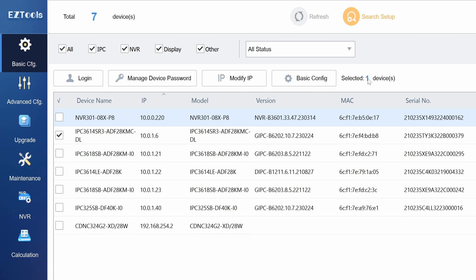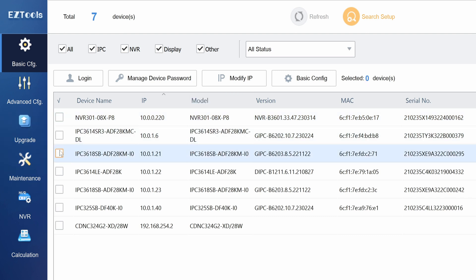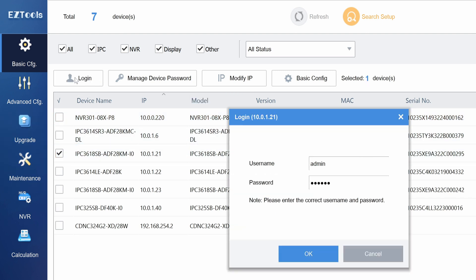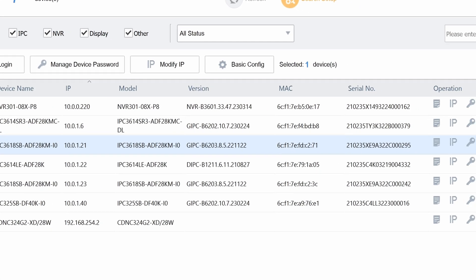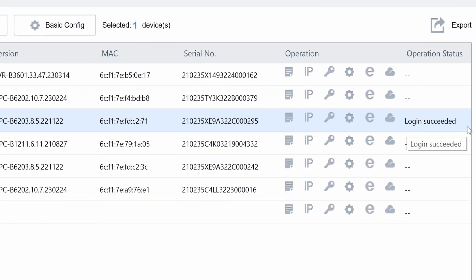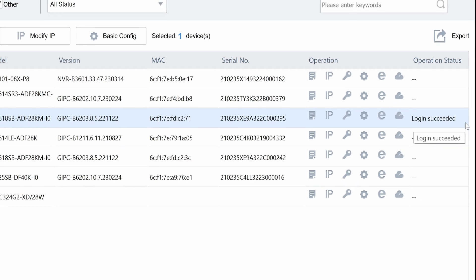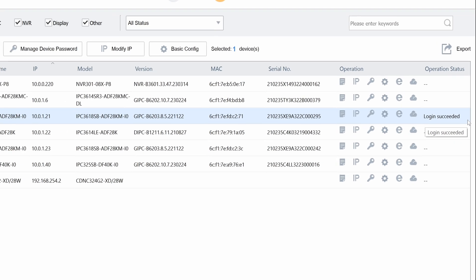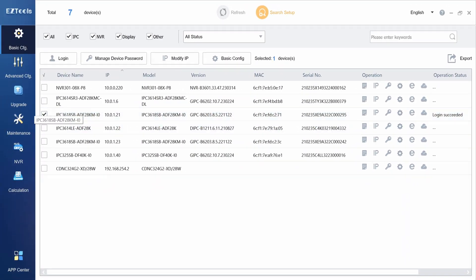To modify a camera's basic configuration you will need to log in with the username and password first. This can be done by selecting a device from the menu, clicking login, entering the password, and clicking OK. Once the status shows login succeeded you can modify any of the settings on this camera.